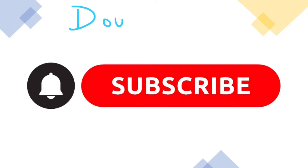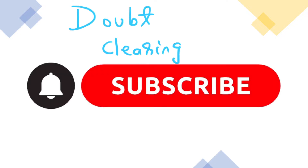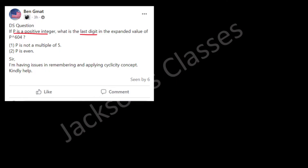Welcome to another doubt clearing session. This is a question received on the Facebook group as a doubt. We need to find the unit digit, or the last digit, of p to the power 604.